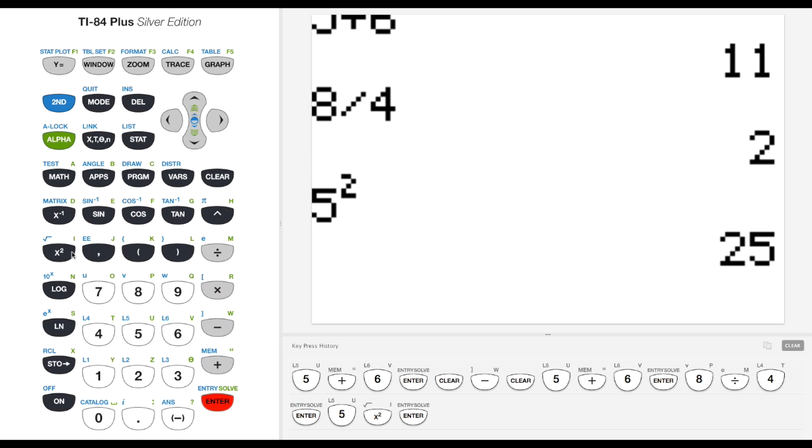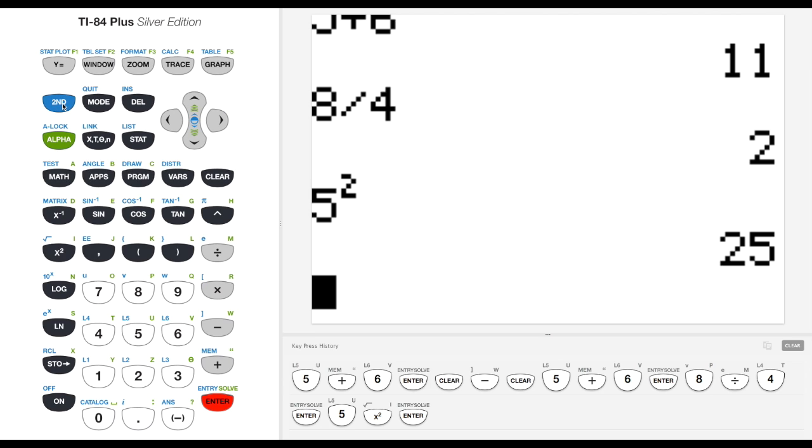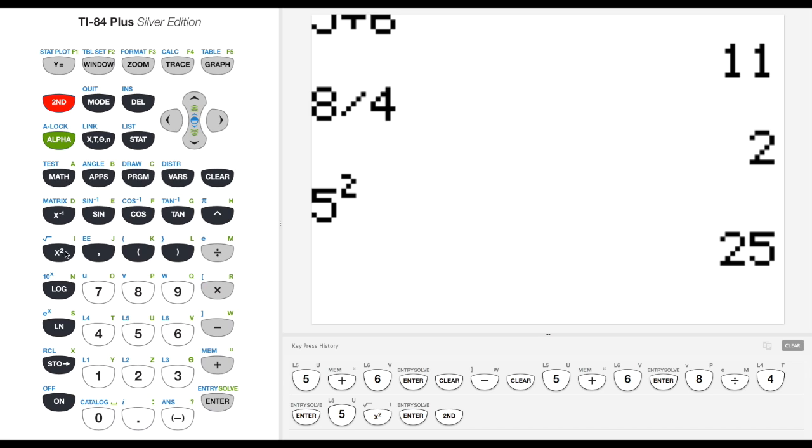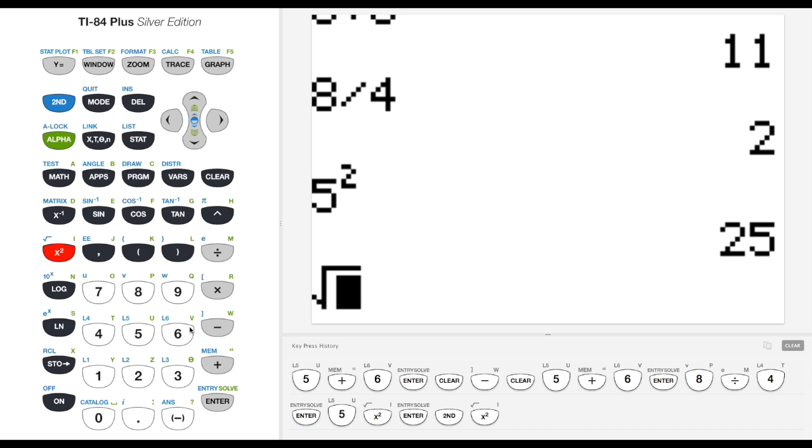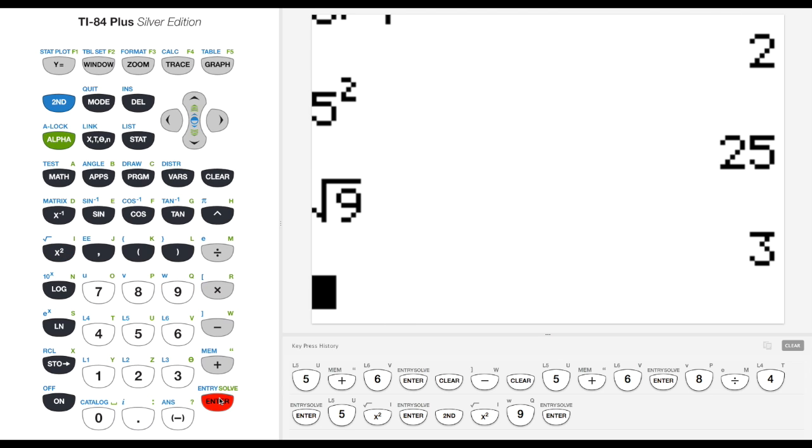We can get these secondary operations that you see in blue on my calculator. The way we get to those is by doing 2nd and then we can hit any of these buttons. We're dealing with the blue above the buttons. If I want to take the square root of 9,